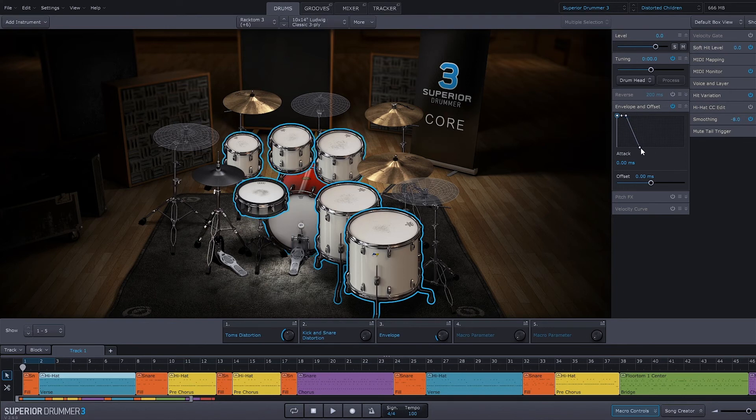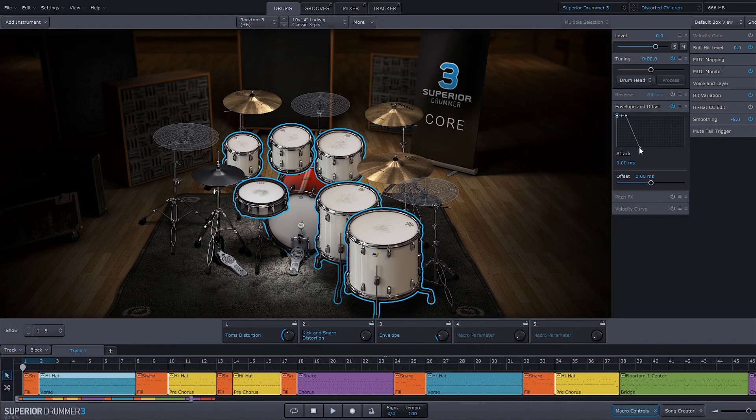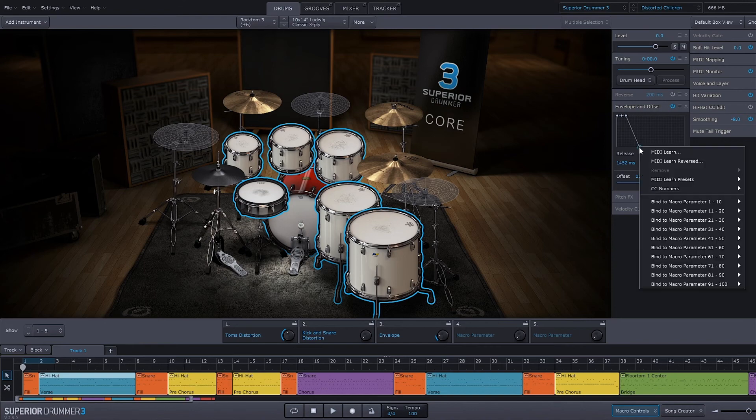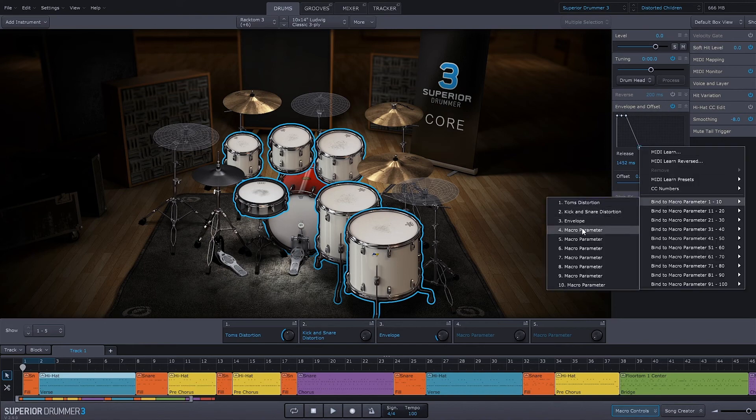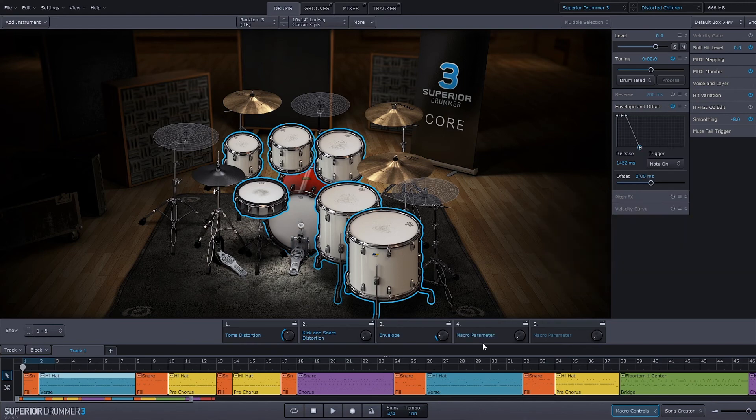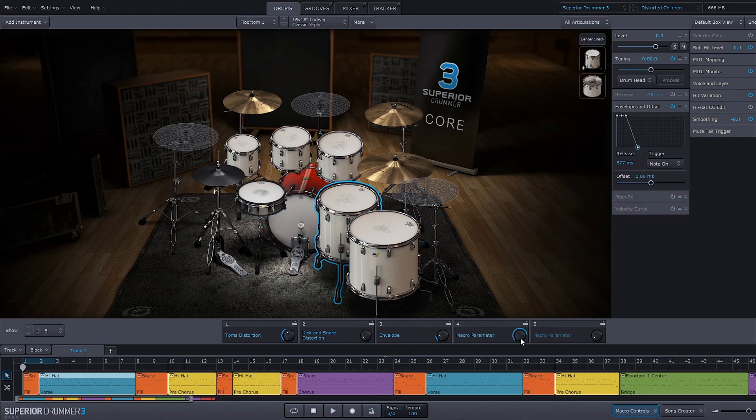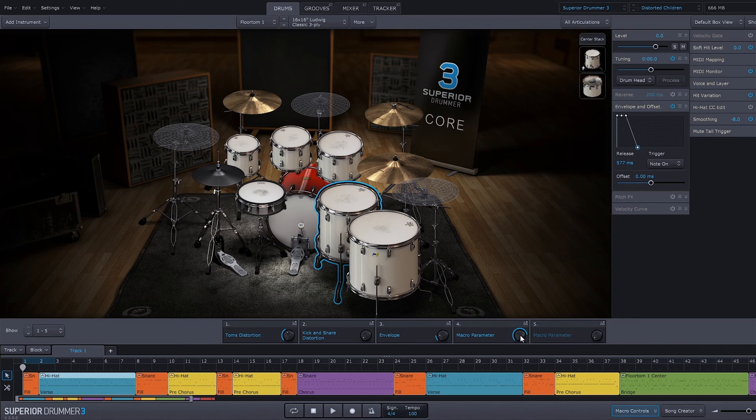Then right-click the envelope release time, bind to macro 1 through 10, and we're going to go to macro 4. So now all of the release times for all of these drums are going to be adjusted just using this one macro, which is really, really great.